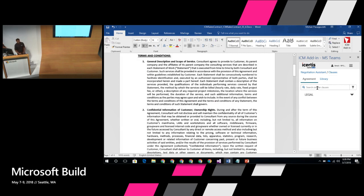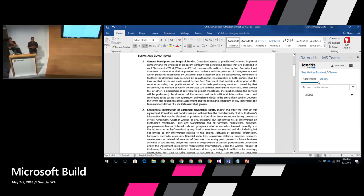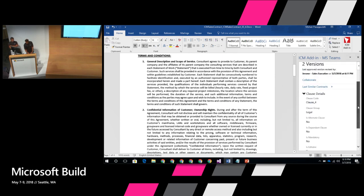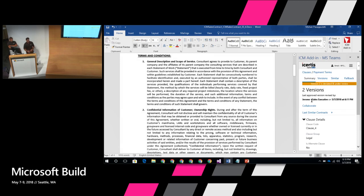Larry sees the contract on the left and on the right-hand side is the iCertis Experience for Word. It automatically recognizes this is an ICM contract document, loads the plug-in, and shows the document with all the metadata — all the clauses and information. Larry sees a little red indicator showing something has changed in payment terms. He looks at the versions and sees the change: it says 90 days. At this point, Larry's not sure — he doesn't have enough information, doesn't have a precedent, and knows he needs to check with someone in finance.